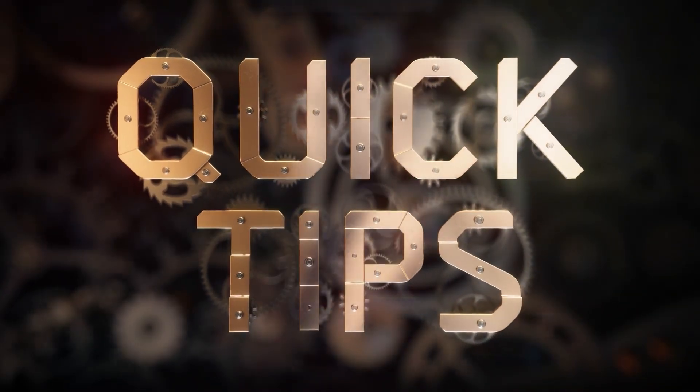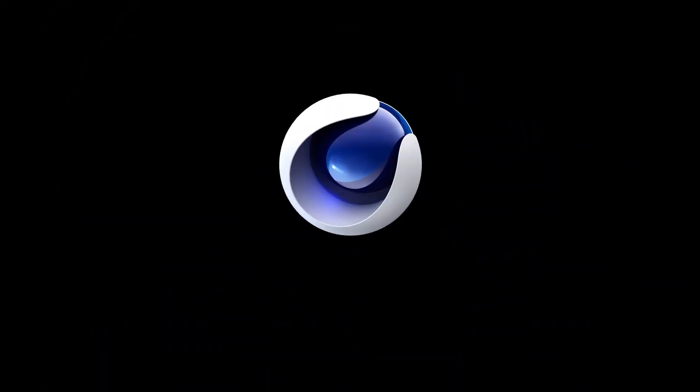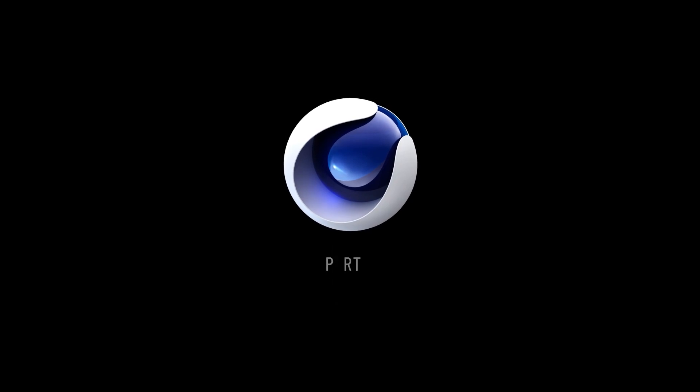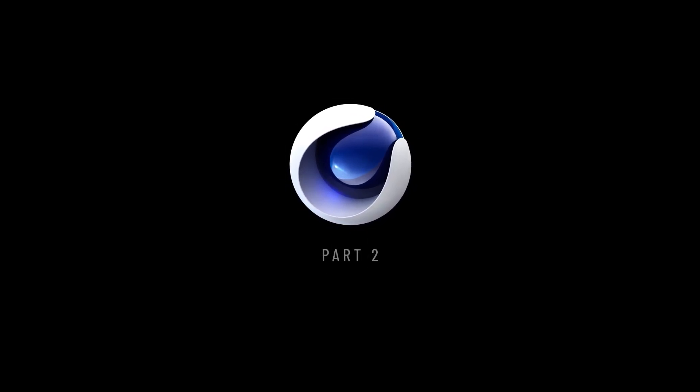It's Pan Roman and today we're gonna learn some quick tips. It's part 2 and let's jump right into Cinema 4D and let's get started.